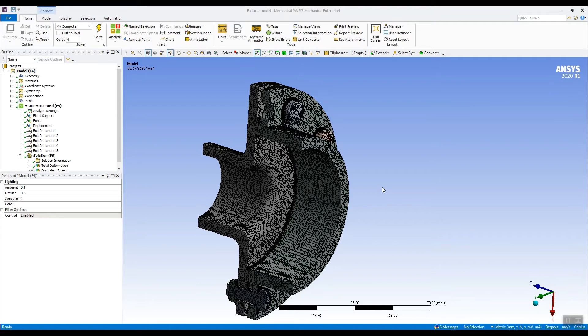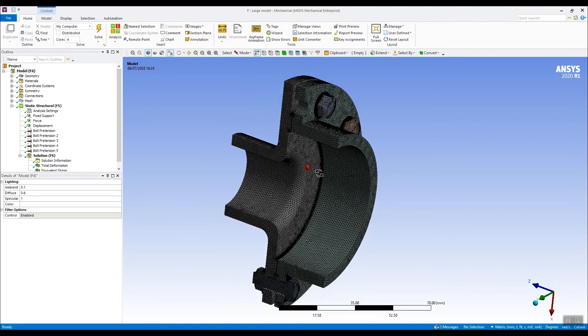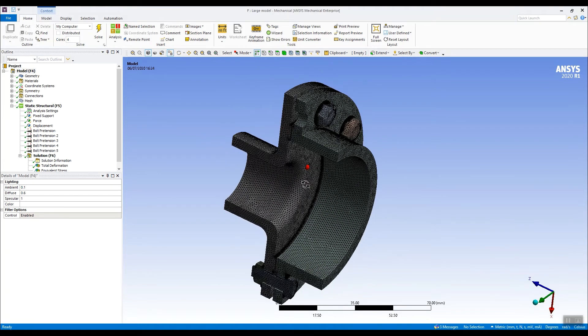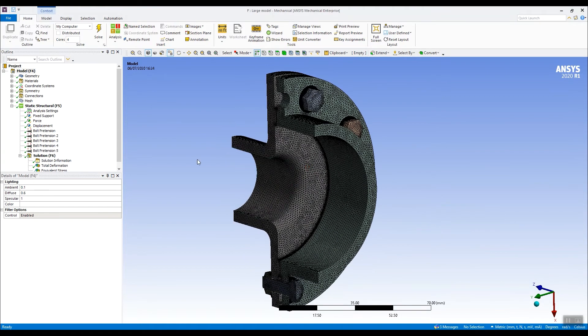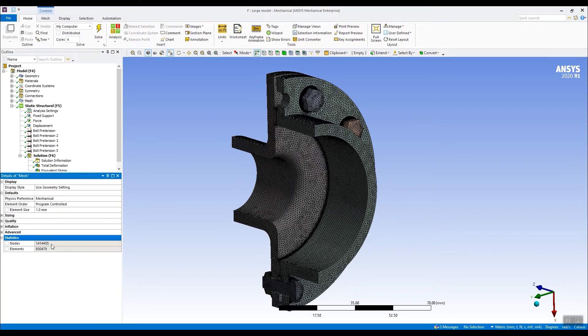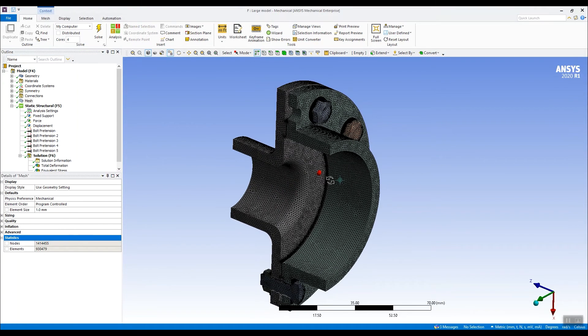I'm going to demonstrate submitting a large-ish type job to the ANSYS Cloud and show you how easy that process is. So this is the job in question. You can see it's a large assembly model, quite a fine mesh on there. If we go to the mesh, we can check the statistics. 1.4 million nodes in this model.